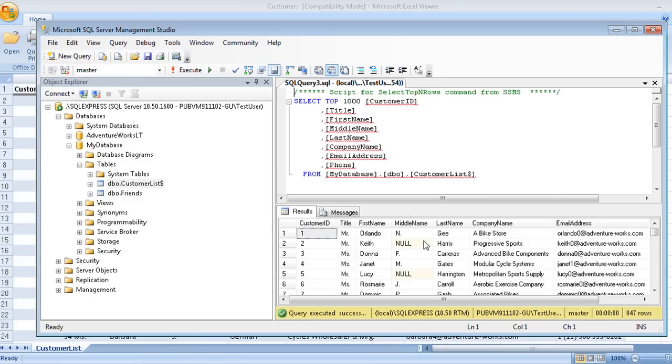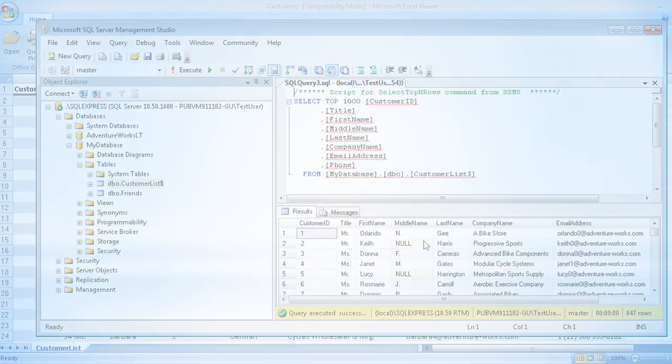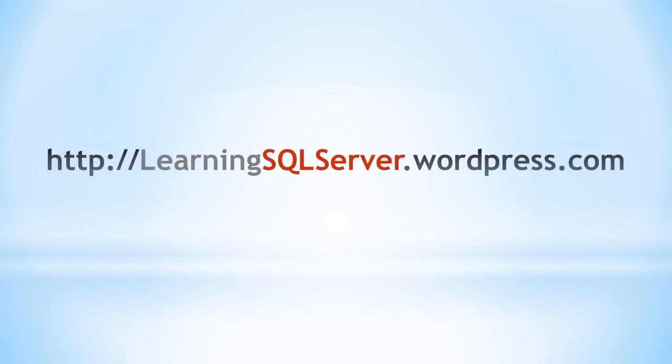This video has just scratched the surface of what you can do with SQL Server. But you should now be more comfortable using SQL Server Management Studio to explore SQL Server and begin working with databases. In the next video, we'll look at how to write Transact SQL queries. For more information and resources, go to http colon slash slash learningsqlserver.wordpress.com. Thanks for watching.